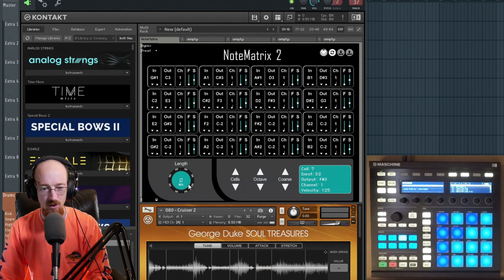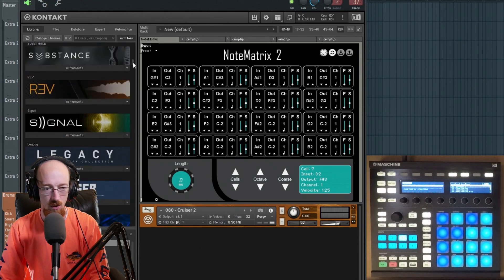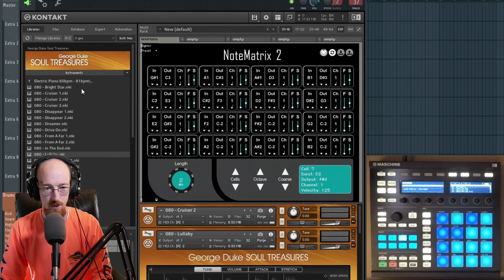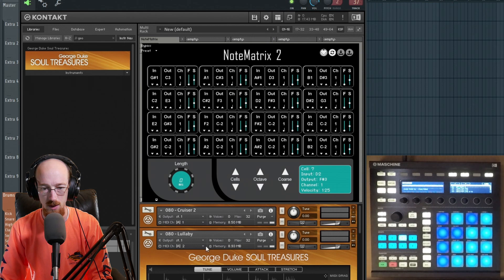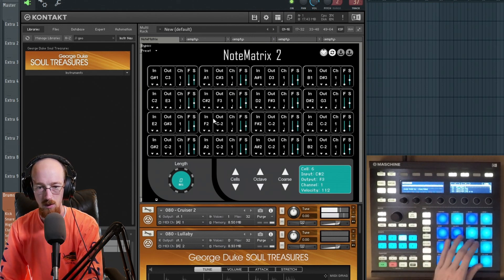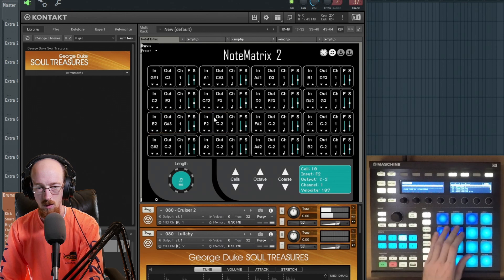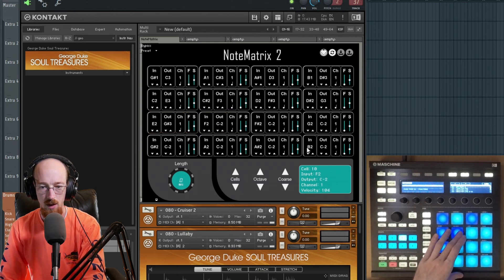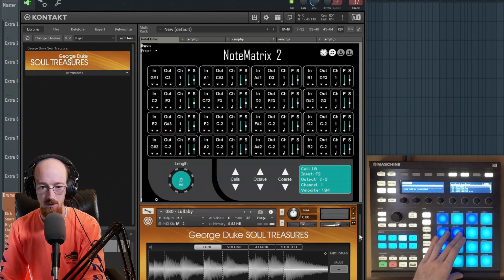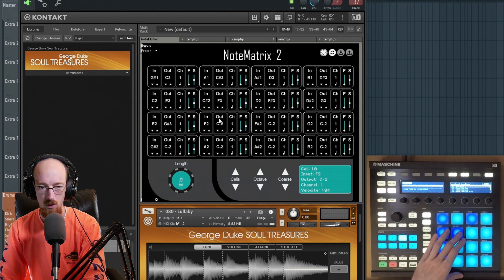Now you can change channels. For example, this instance is outputting over channel one. Let's say I had a second instrument loaded up on channel two — I'd find the last meaningful pad mapping and configure those outputs to go to channel two.